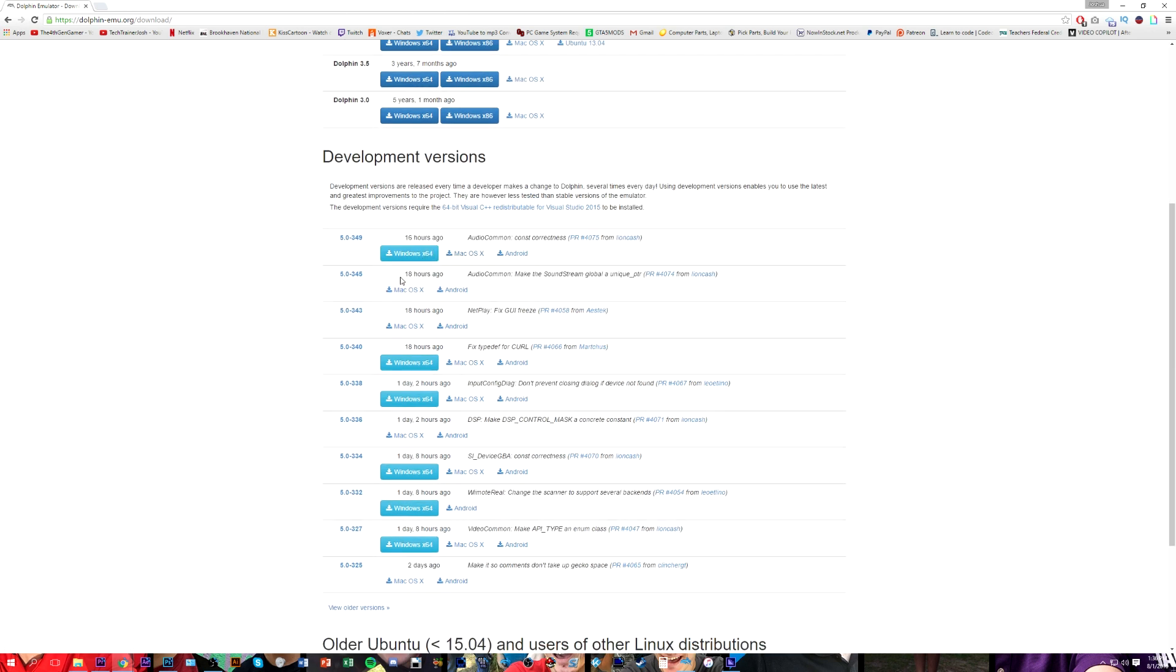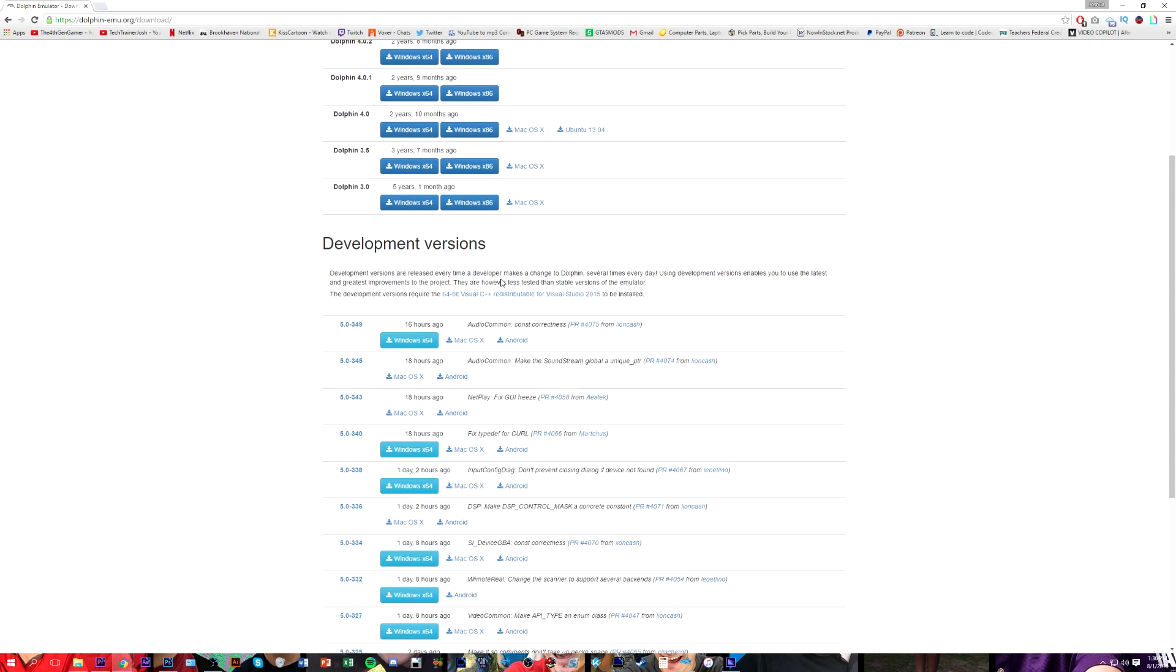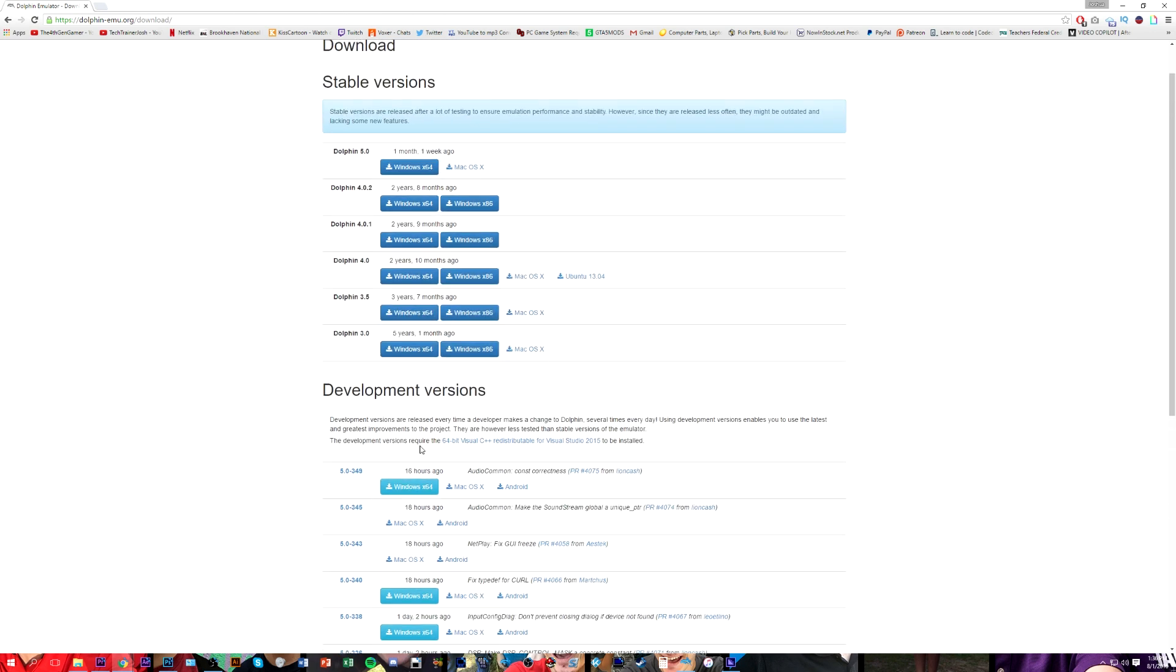Development versions add changes very frequently - you could see here, 16 hours ago, 18 hours ago. They are released very frequently and may introduce other bugs but may fix other ones that are already present and improve the experience. Pick whichever one that you want. I am going to be using the development version, but the settings should be nearly if not identical no matter what version that you get.